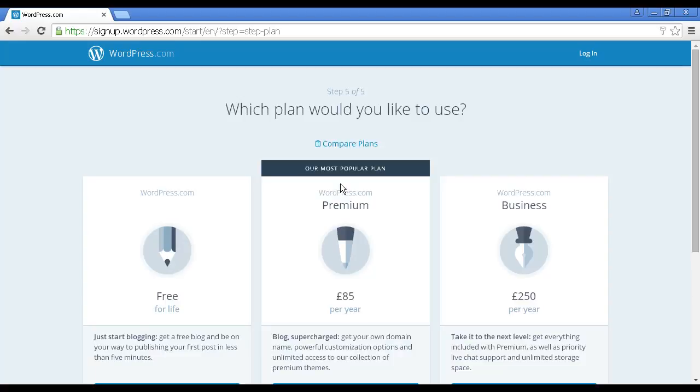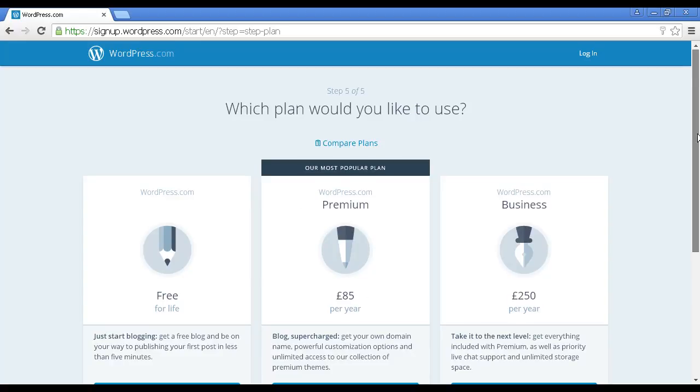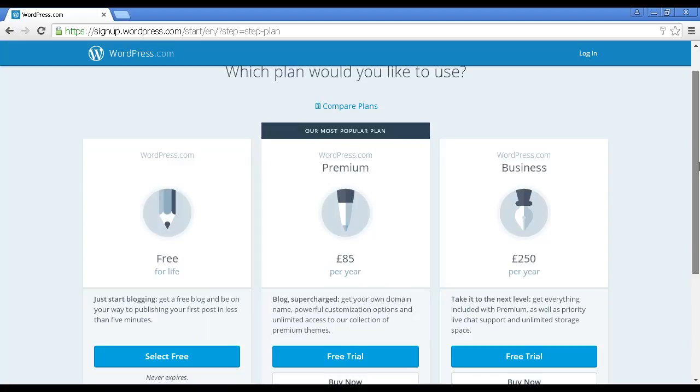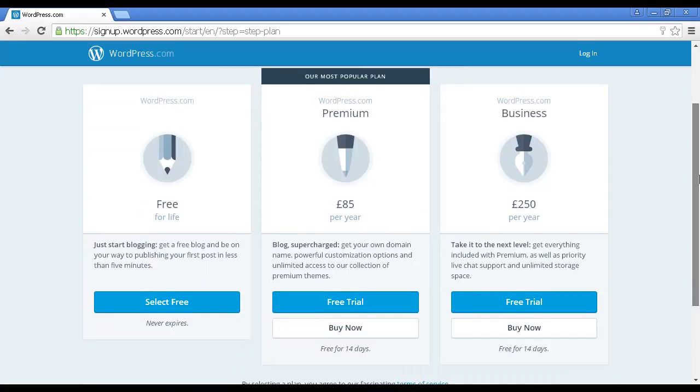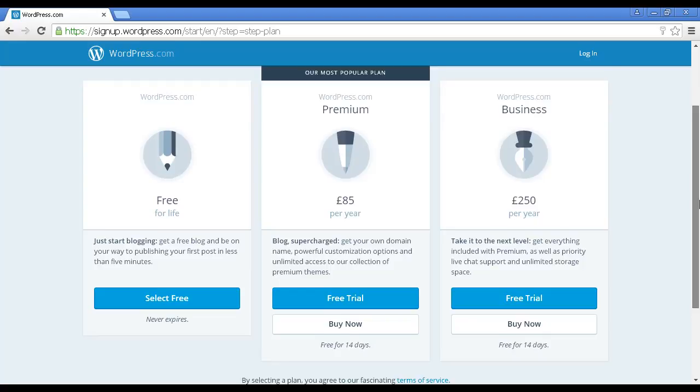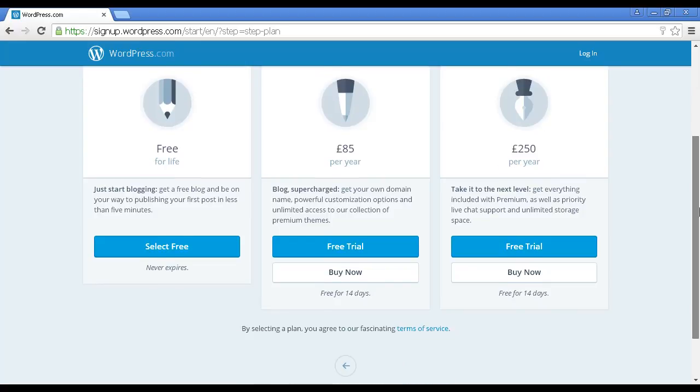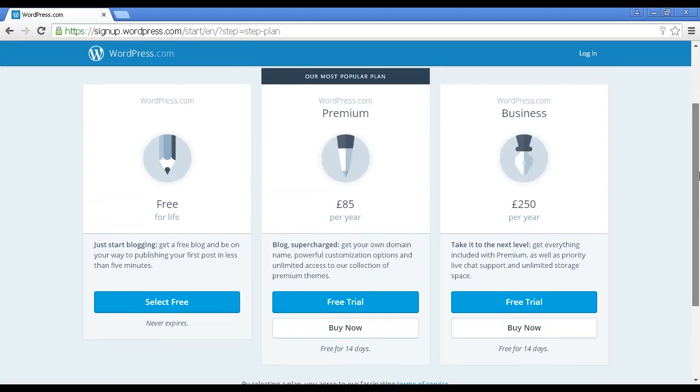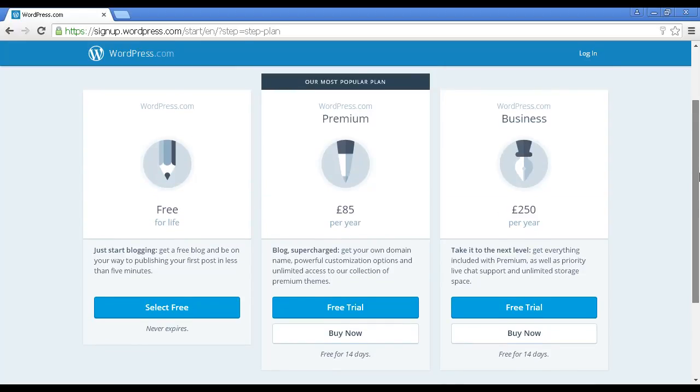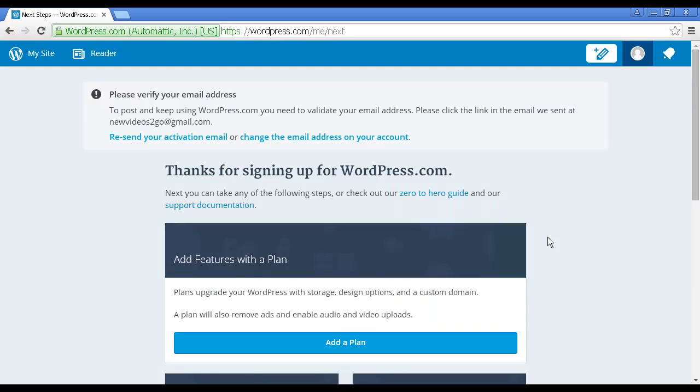Then you come to this upsell page where you can decide to keep the free one or you can upgrade. You can see there are different prices that you have, and you do have a free trial option for some of the premium ones. For this demonstration I'm going to stick with the free one, so I'm going to click here where it says Select Free.